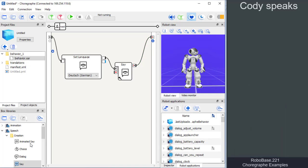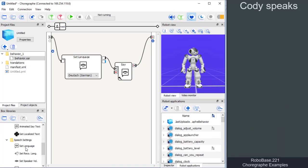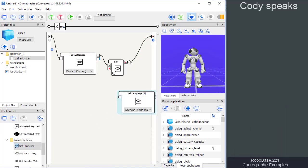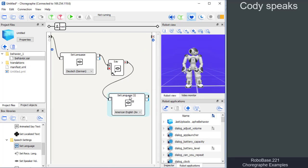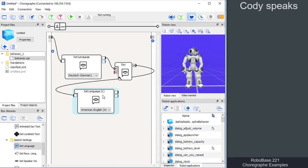By the way, in every app you should always add a second set language box at the end, so that the robot can return to the default language.